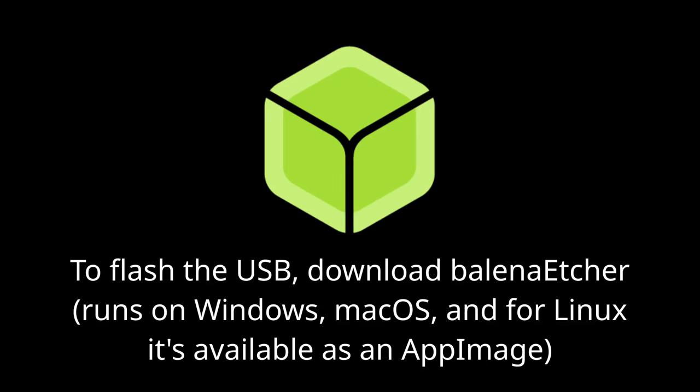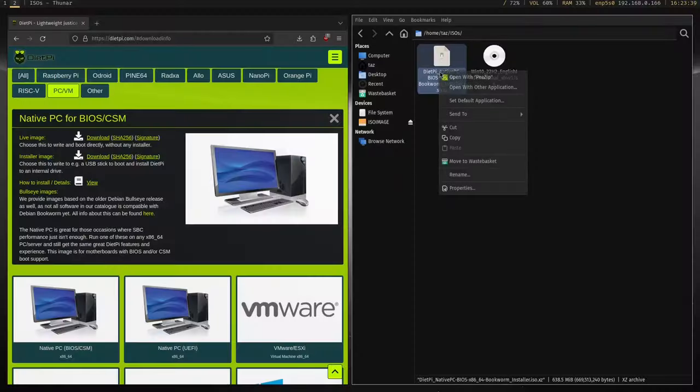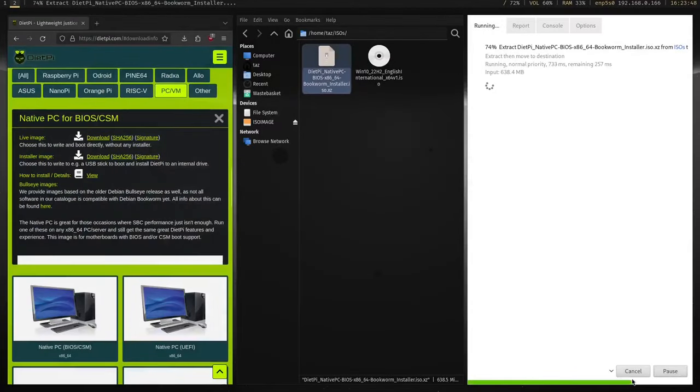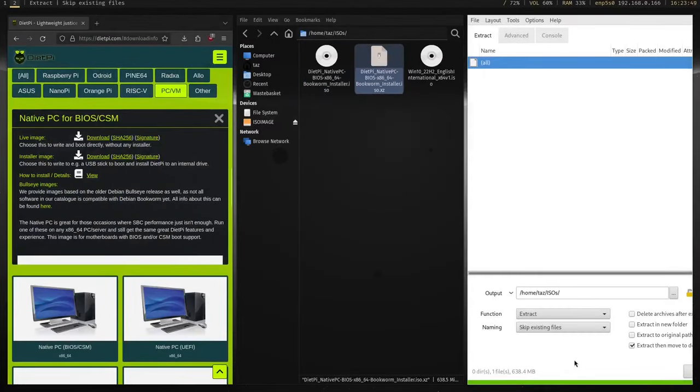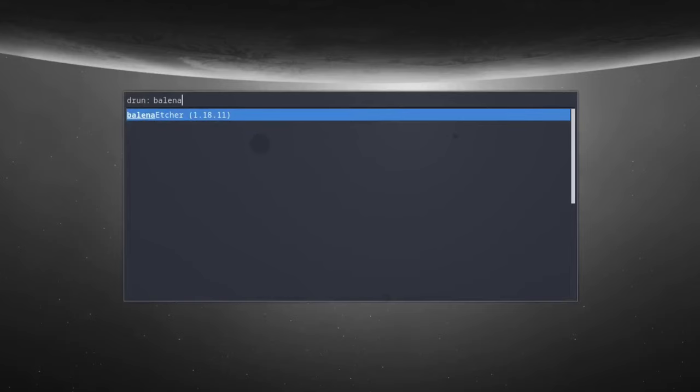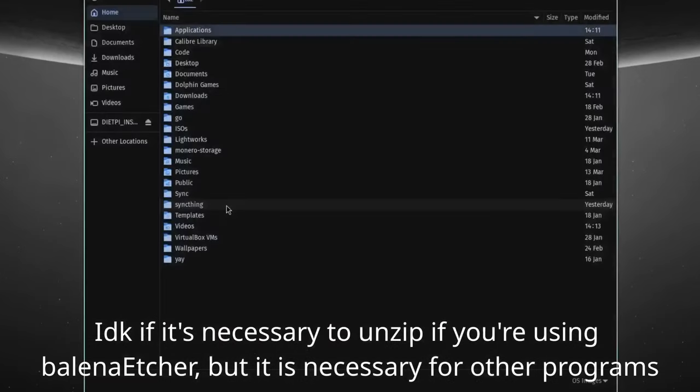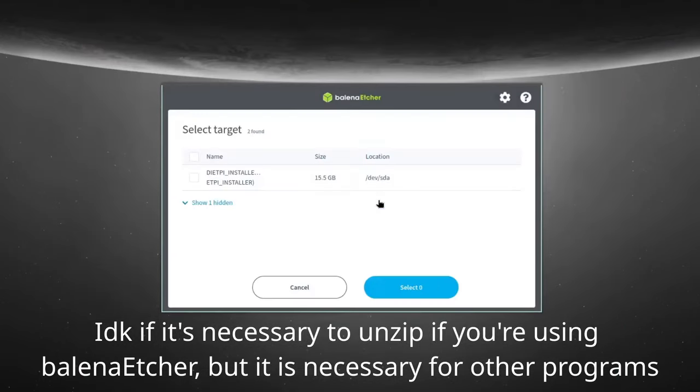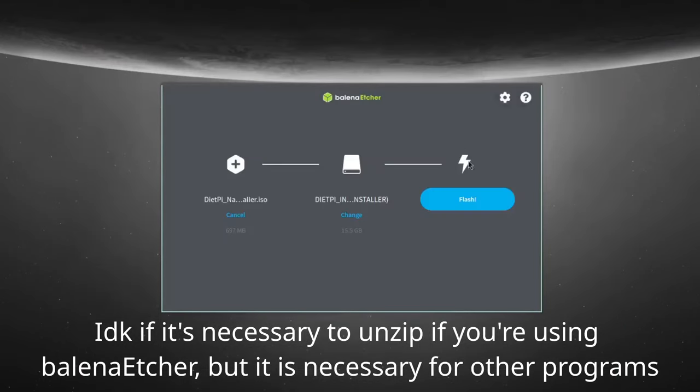I'm going to be flashing my USB from the terminal, but I'd recommend most of you just use Balena Etcher for simplicity. Once the image has downloaded, we'll need to extract it as it comes in a zipped folder. Next, plug the USB into your computer. If you're using Balena Etcher, simply select the ISO, select the USB you want to write the ISO to, click Flash, and wait for it to complete.